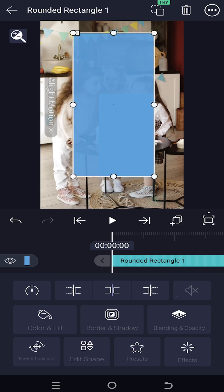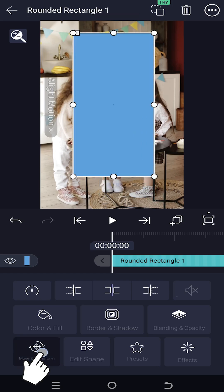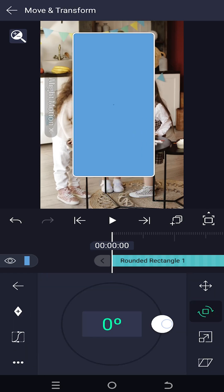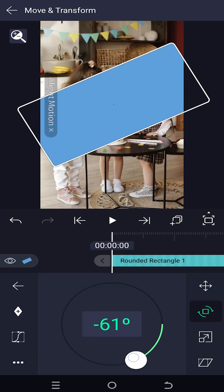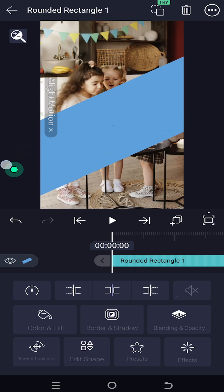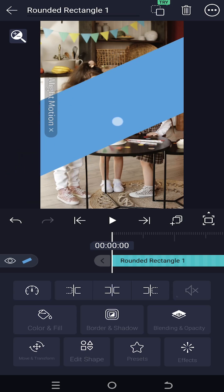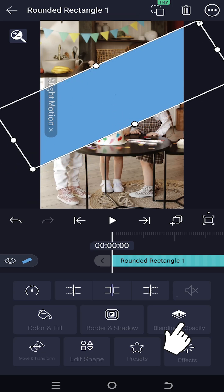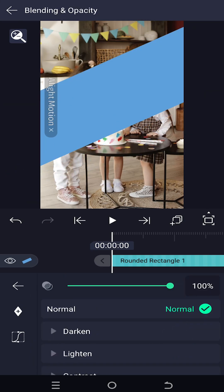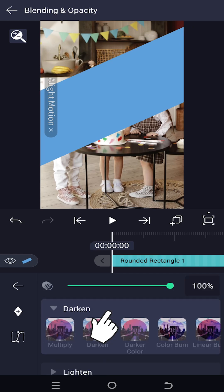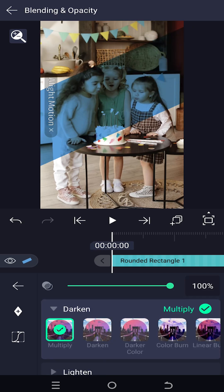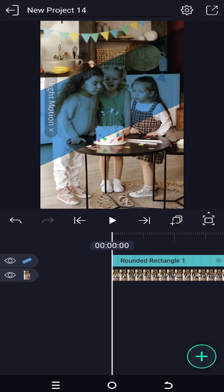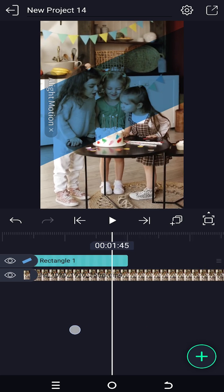Scale it up a little bit, then move and transform, rotate, position it. Set blending and opacity — darken, multiply — and we are done with our effect. But as you can see,